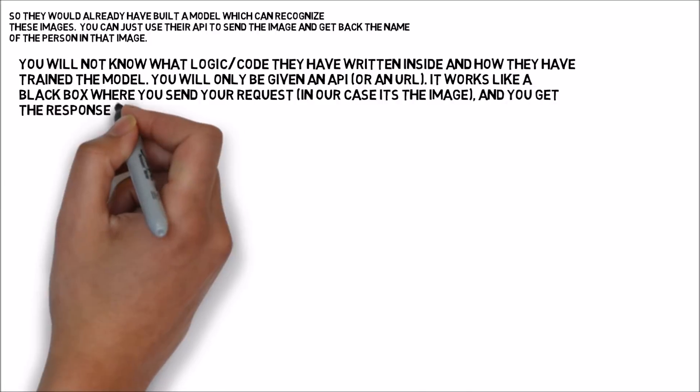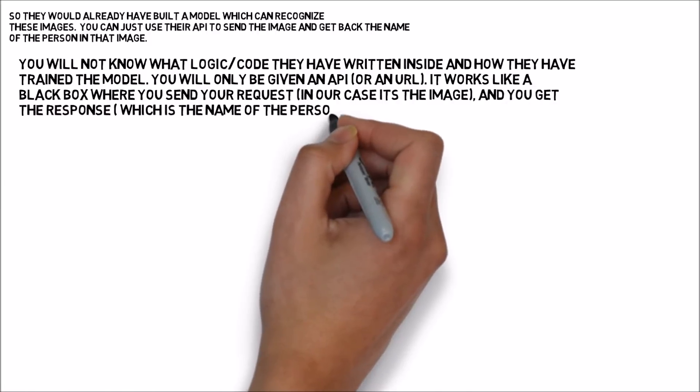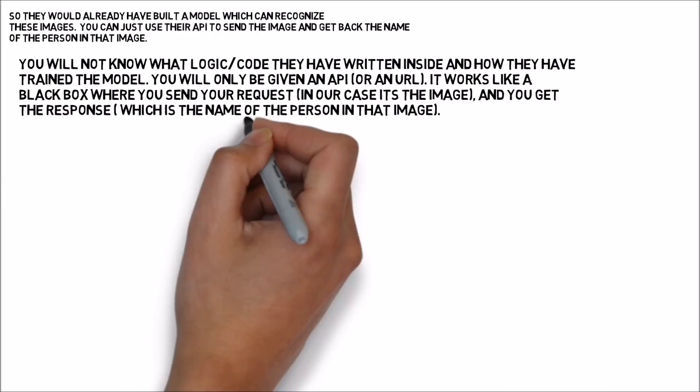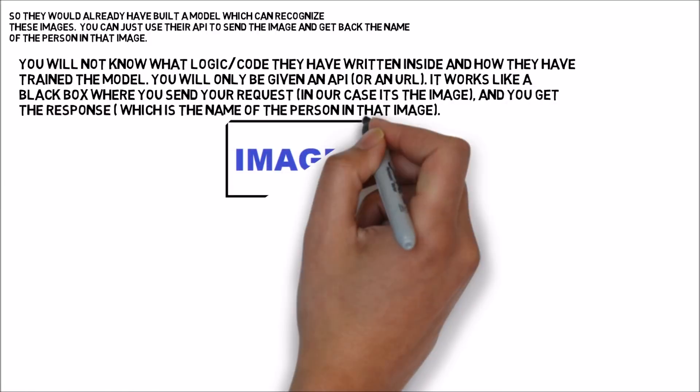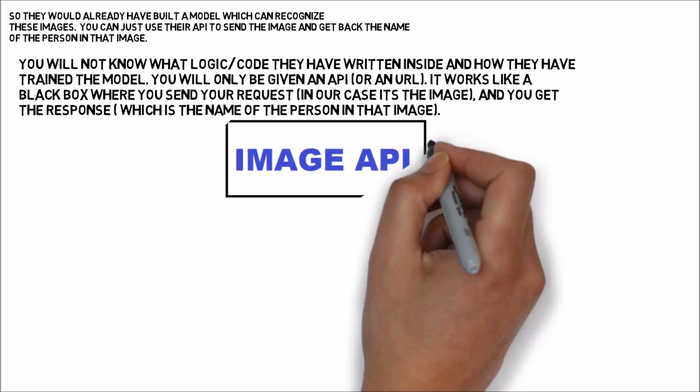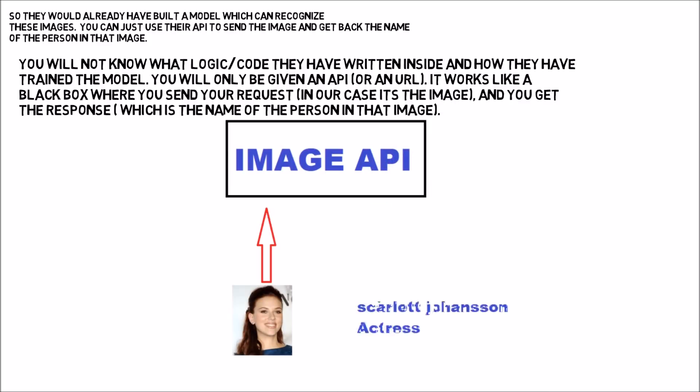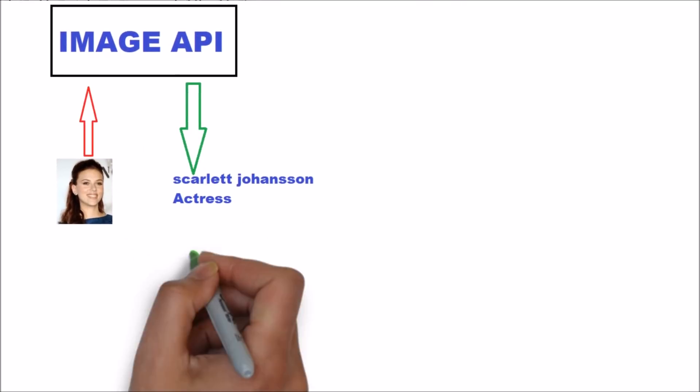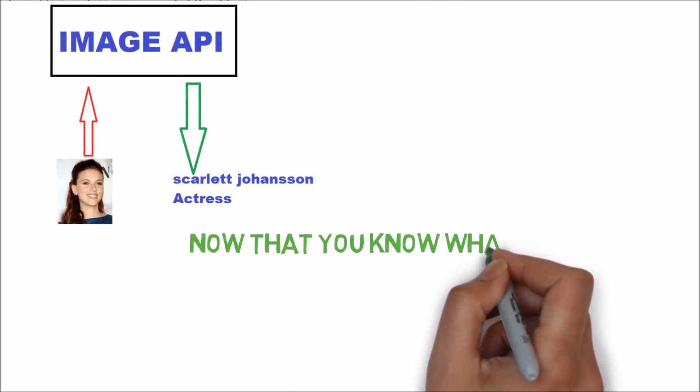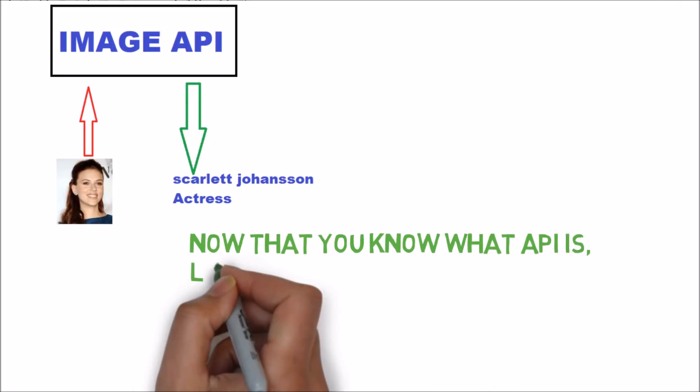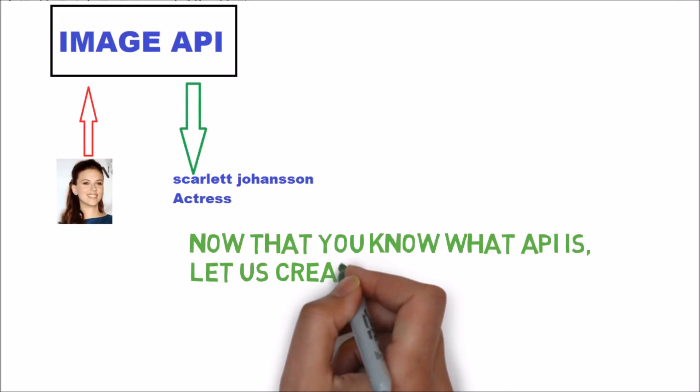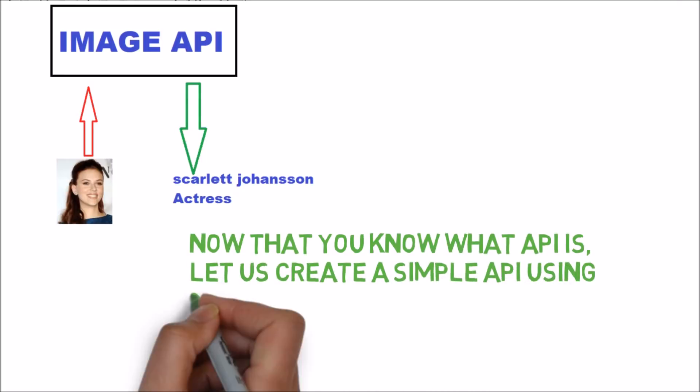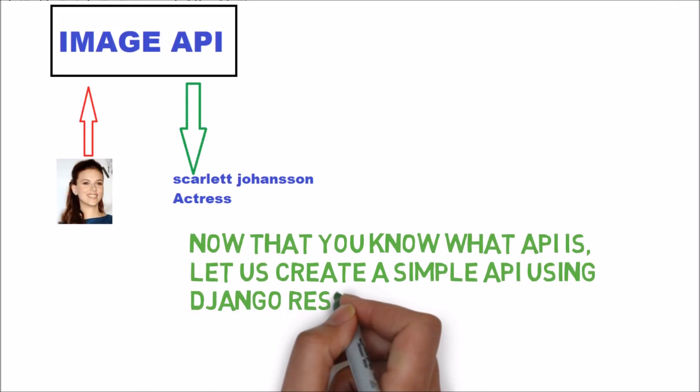You will not know what logic or code they have written inside and how they trained the model. You will only be given an API or a URL. It works like a black box where you send your request, in our case it's the image, and you get the response which is the name of the person in that image.